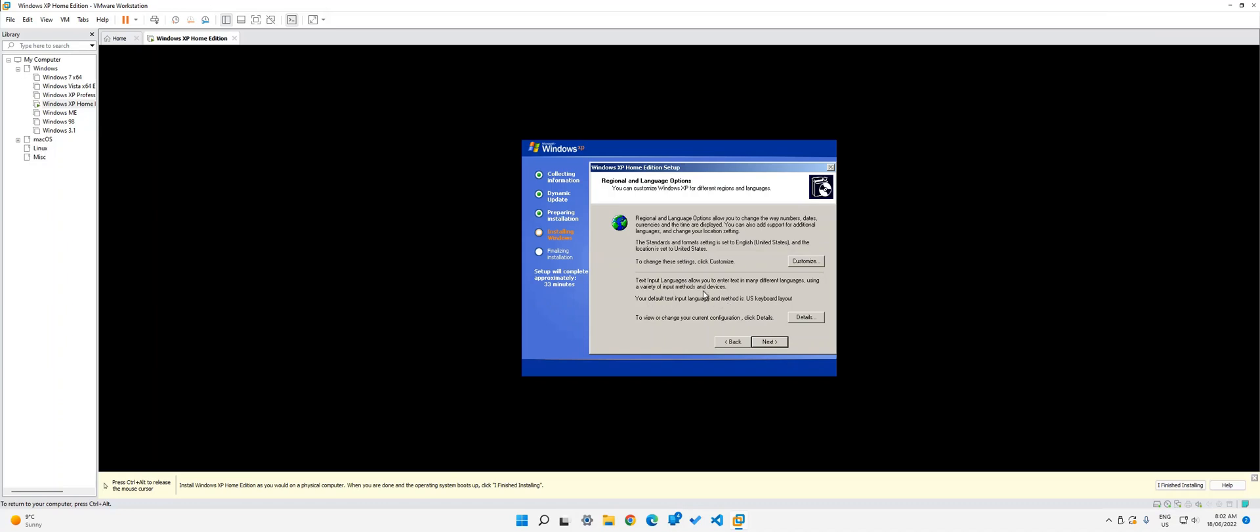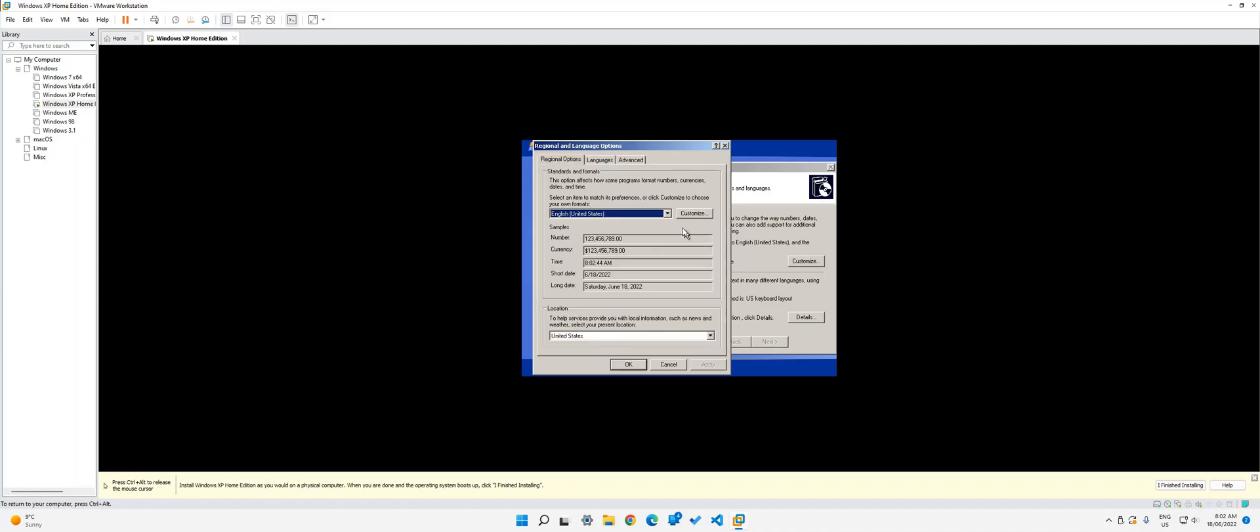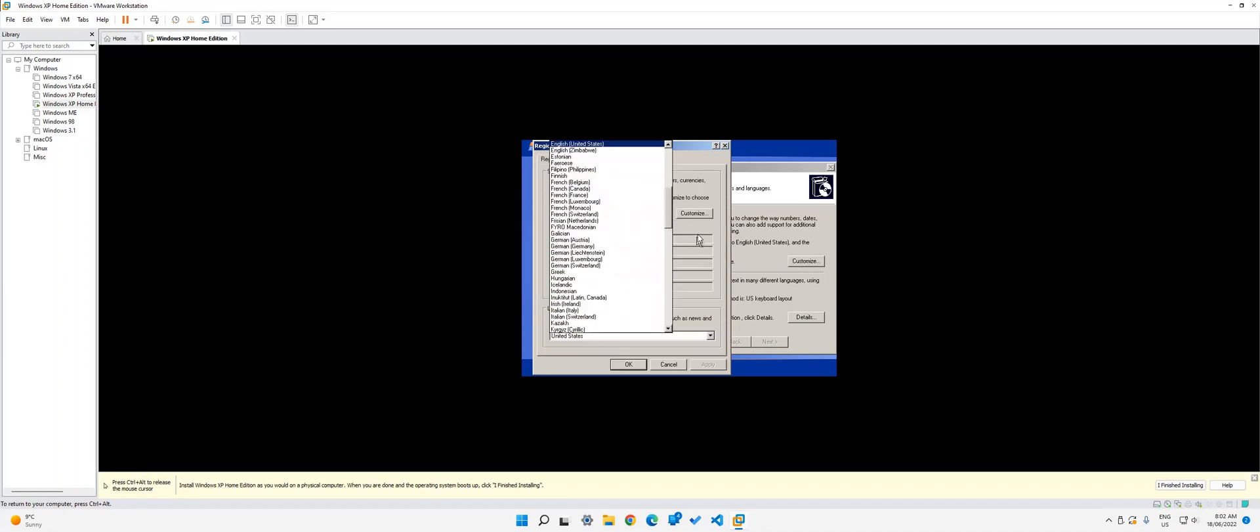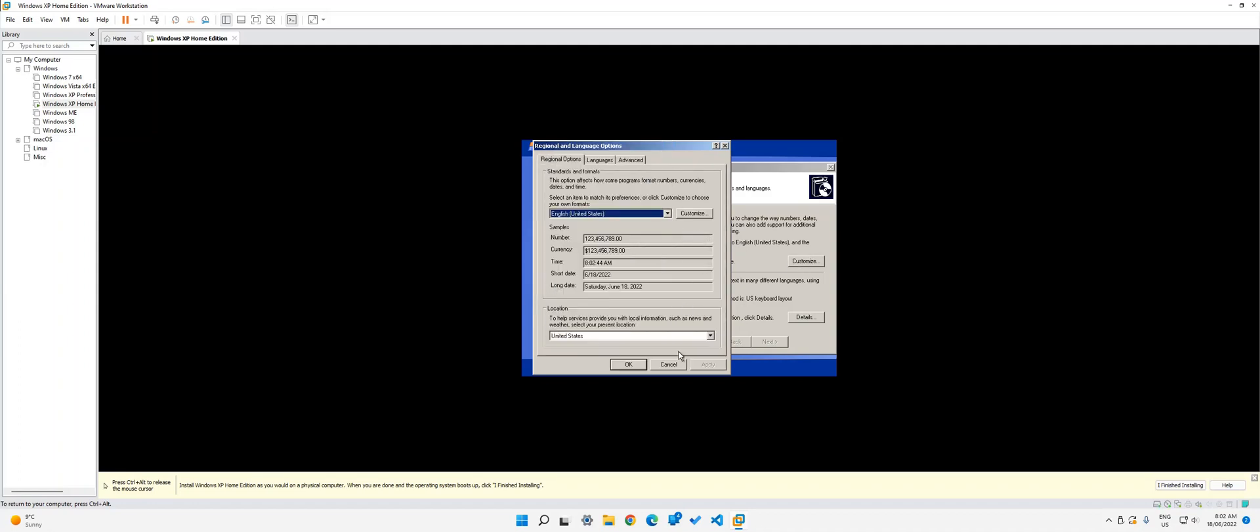So now we need to set it up. As you can see, it says setup will complete in approximately 33 minutes, but it won't be that long. So over here, we can just click next. If you want to change anything, you can. Actually, I might change my location. Actually, no, it's good. Sorry.